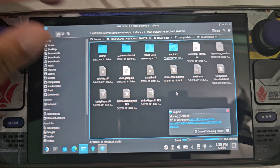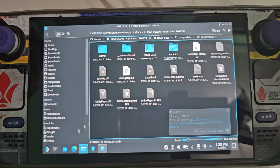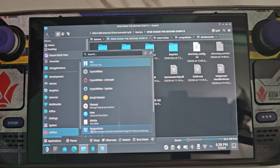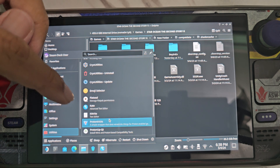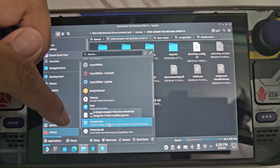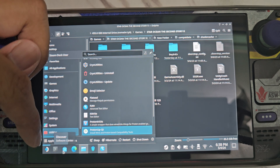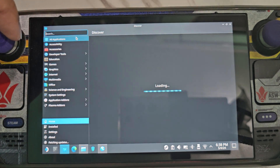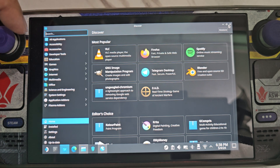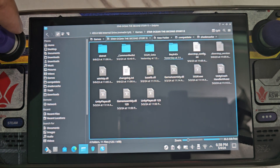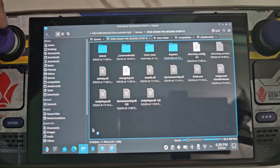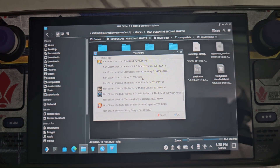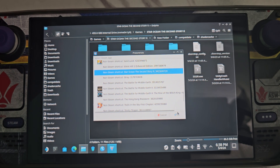After that, go to the Utilities section, then open Proton Tricks. If you don't have it installed, you can install it via Discover — just type Proton Tricks and install it. Then open Proton Tricks and look for Star Ocean, select it, and press OK.